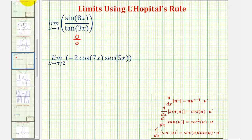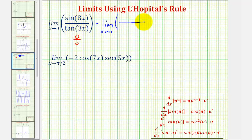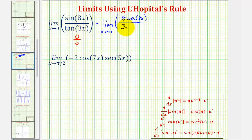This means this limit is equal to the limit as x approaches zero of the derivative of sine 8x divided by the derivative of tangent 3x. The derivative of sine 8x would be equal to cosine 8x times 8, or 8 cosine 8x, and the derivative of tangent 3x would be 3 secant squared 3x.